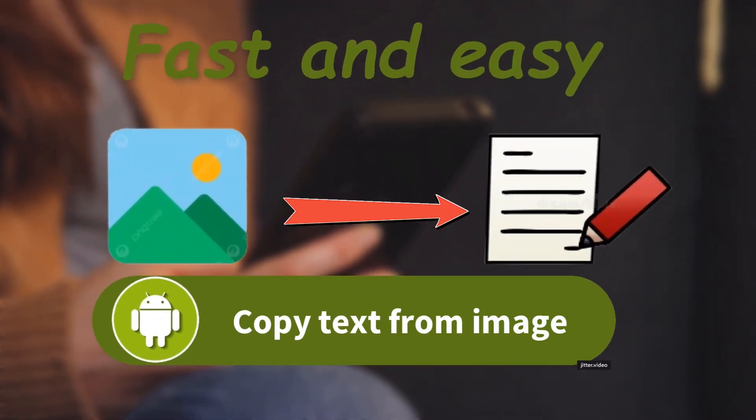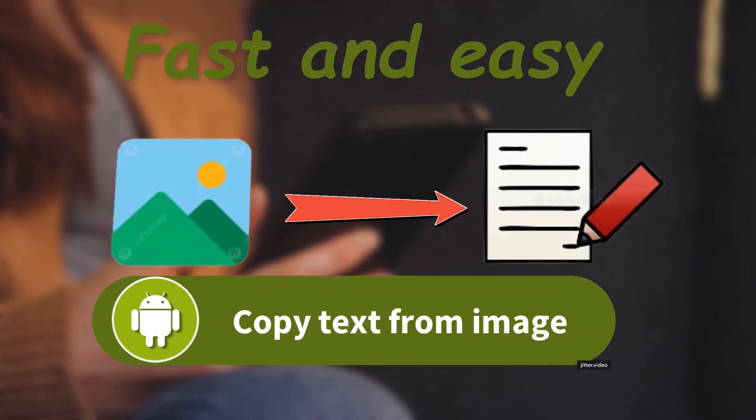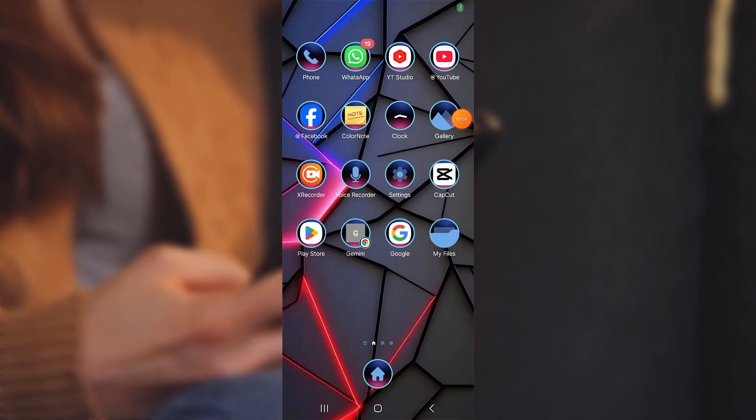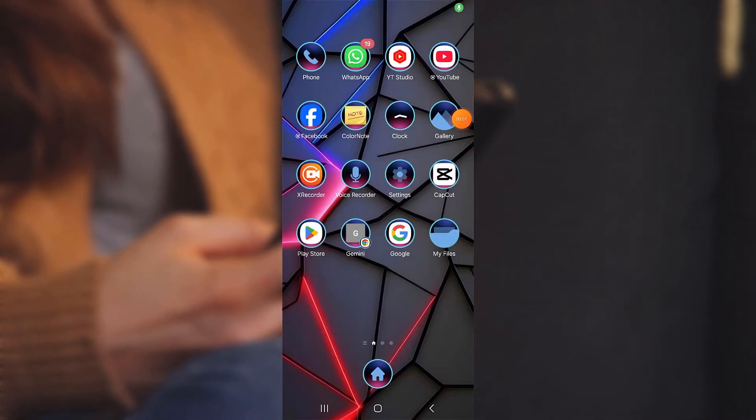Hello my friends, I will show you the two fastest ways to copy or extract text from an image in Android.